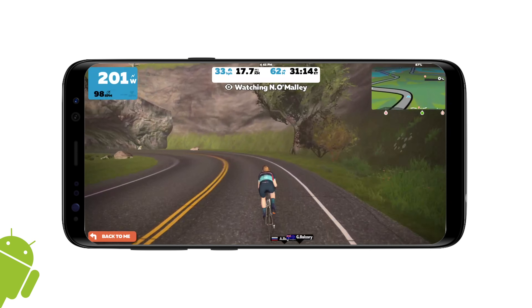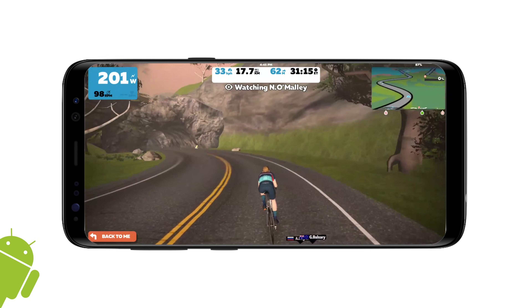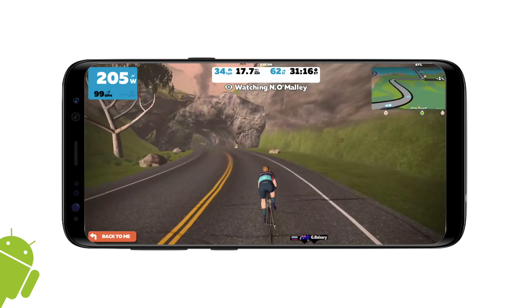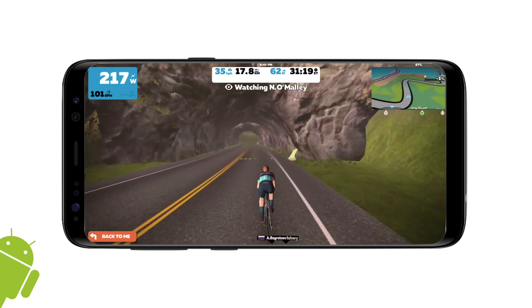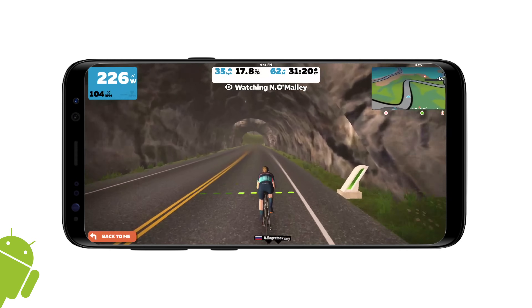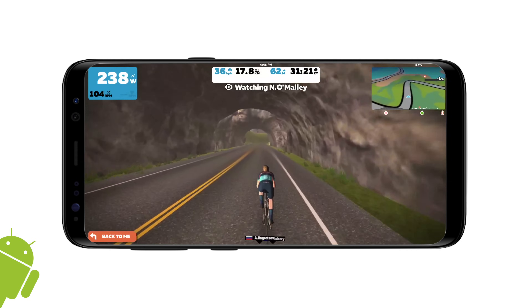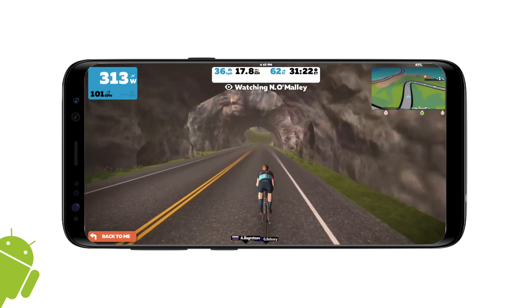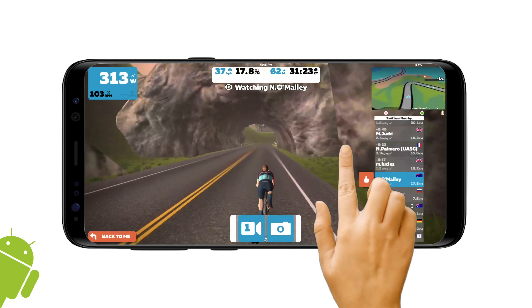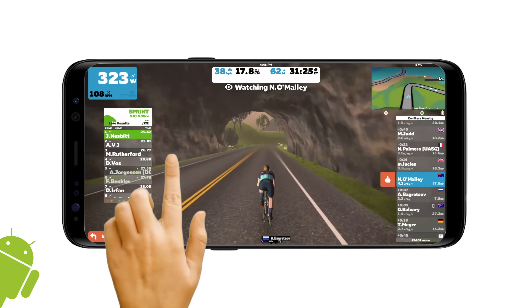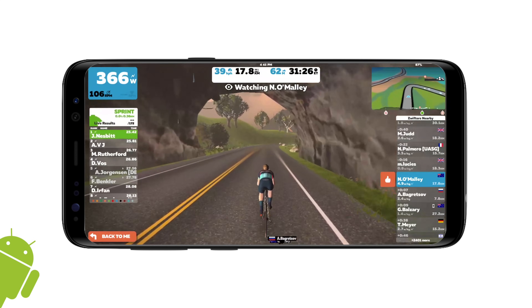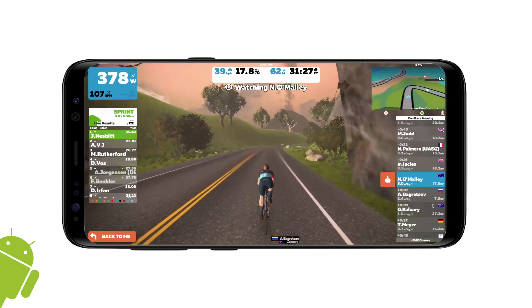O'Malley will be crossing the start line for the sprint section here on Watopia. The screen remains open and blank — you can just enjoy the ride or the sprint. Bring those back in from left to right and we're done.